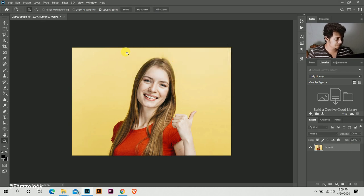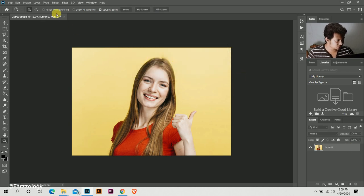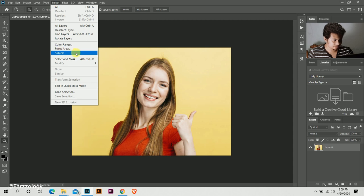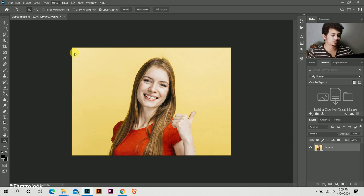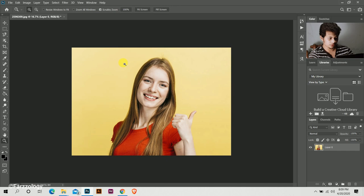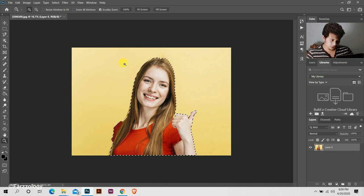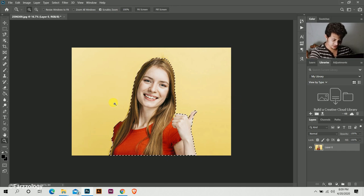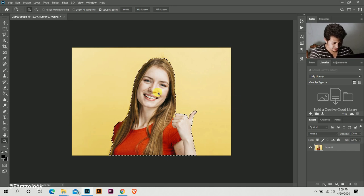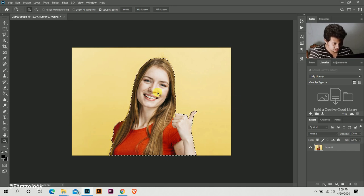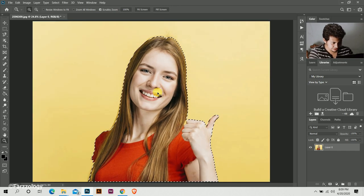Then go to Select and Select Subject. Okay, Photoshop has done a great job. It looks great.